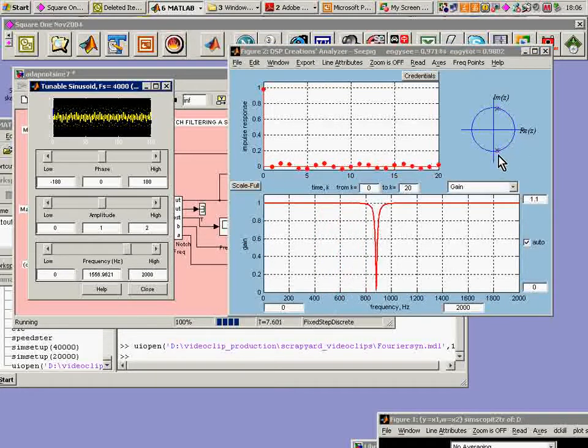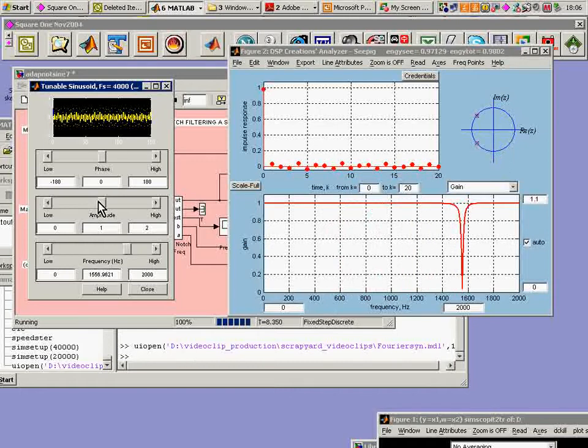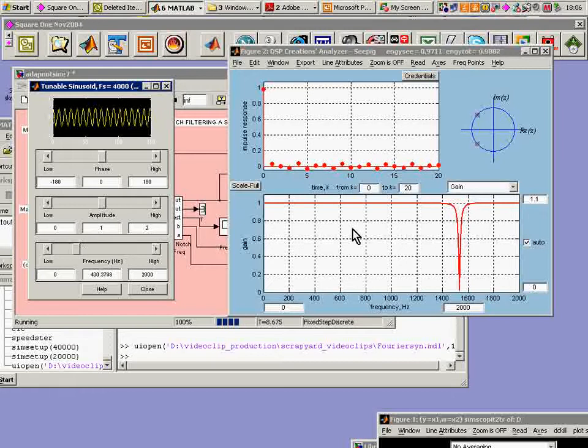We can see the pole and zero. The pole almost right on top of the zero which is on the unit circle and eventually locking on and killing the sine wave.